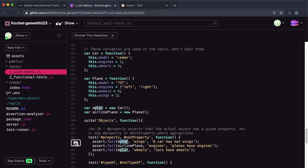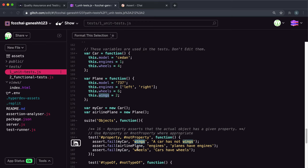In the first test, we have the object myCar and the key or property 'wings'. Looking at the car constructor, there's no wings field being created or set here. The hint also says 'the car doesn't have wings', so we know it doesn't have that property — we should give it to the notProperty method for a pass.